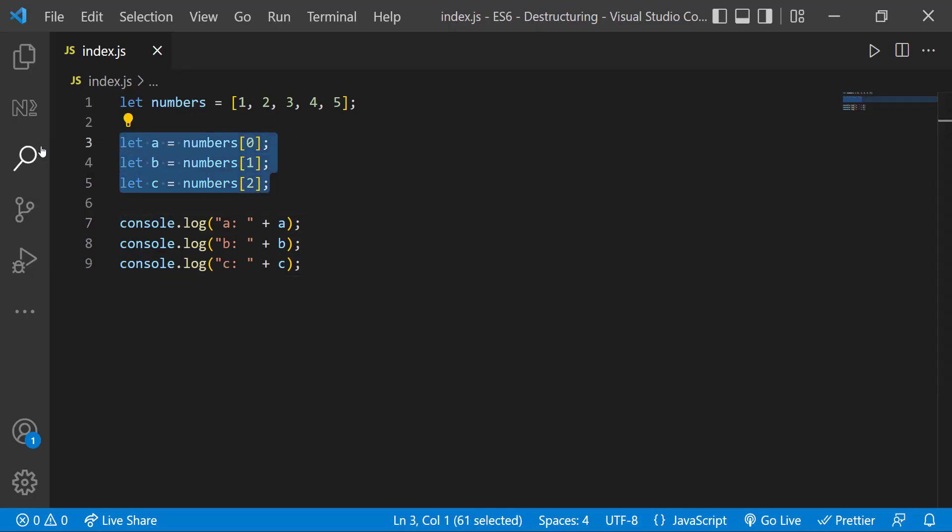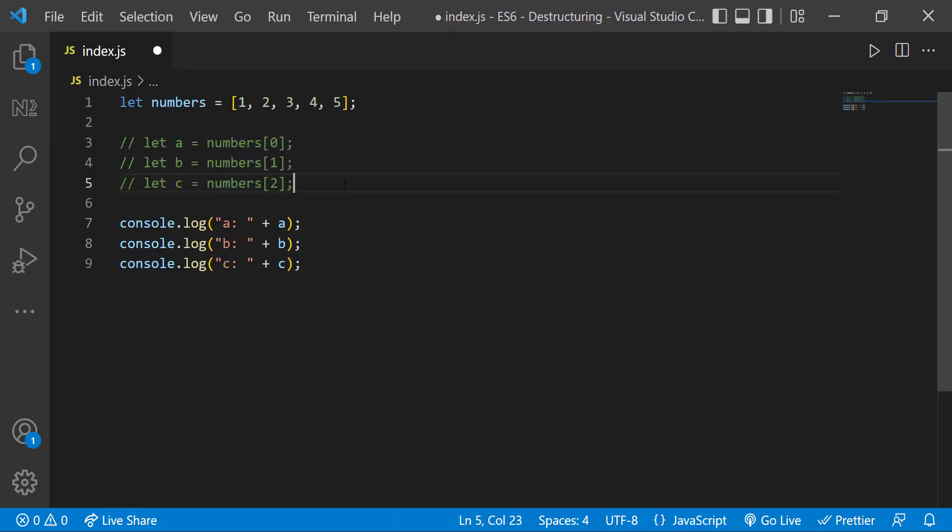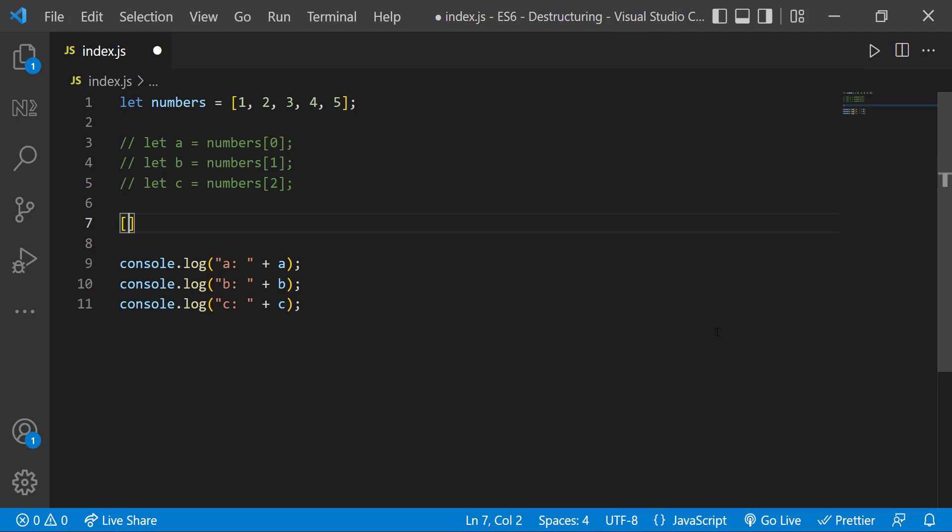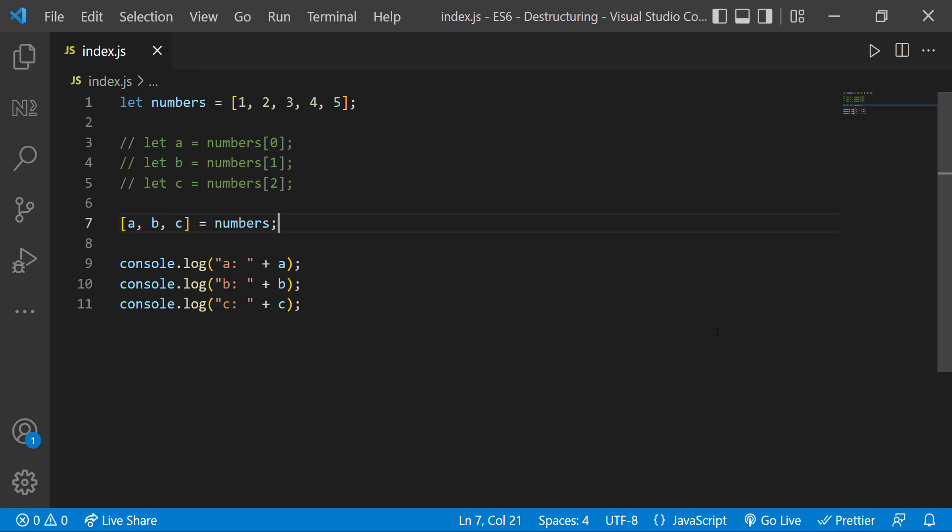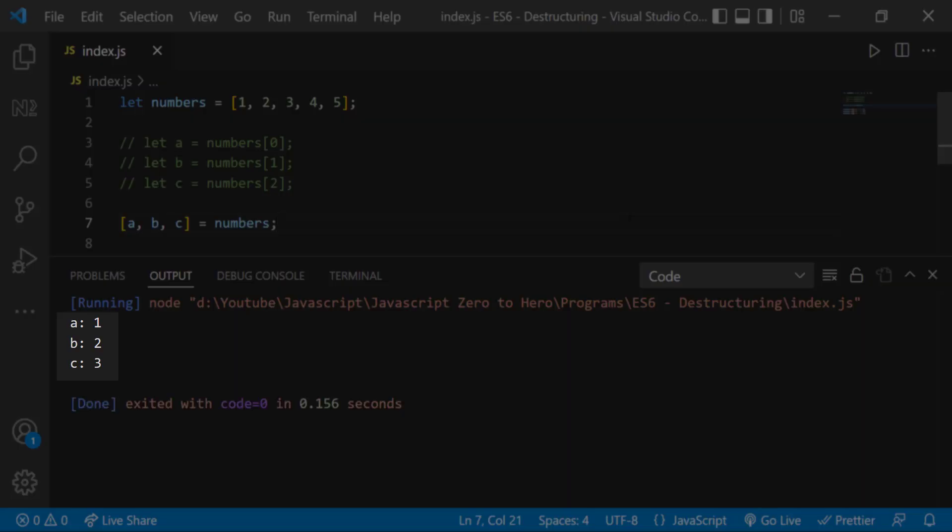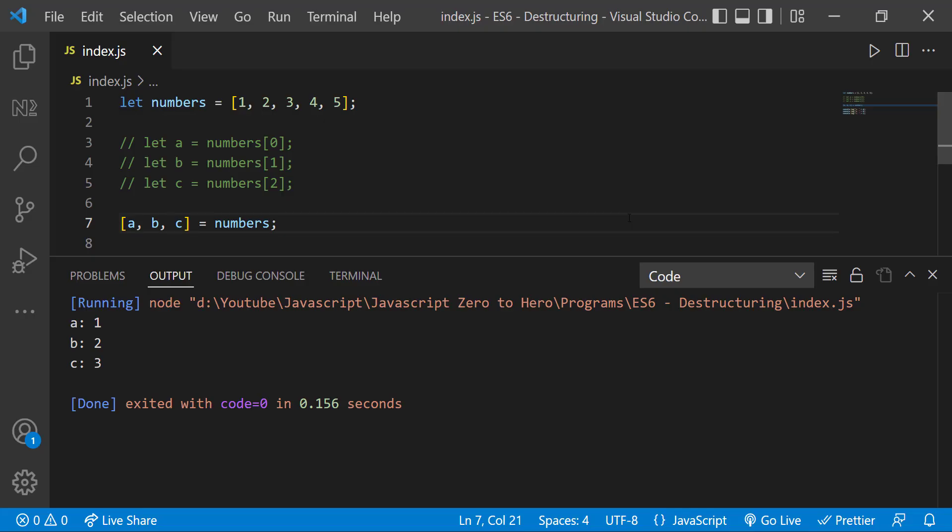But in ES6, instead of these three lines, we can have an array syntax. Inside that, we can have our variables and we can assign that to the original array. This gives the same result but using less code.